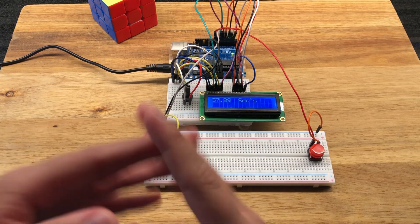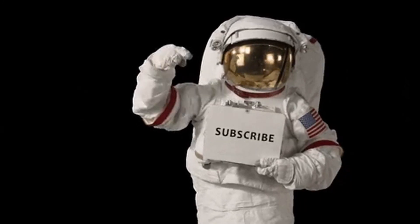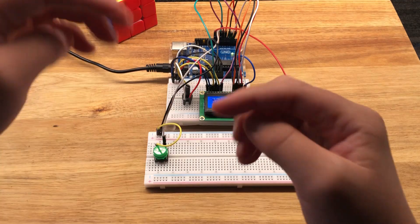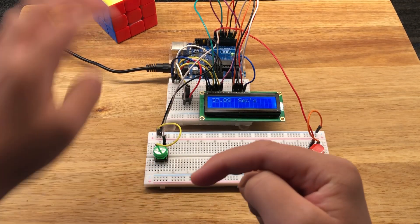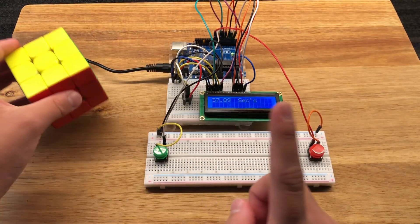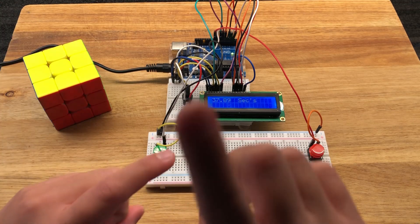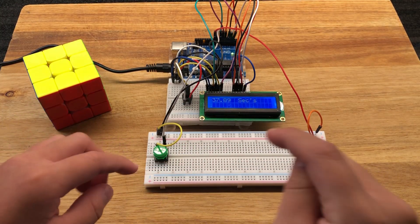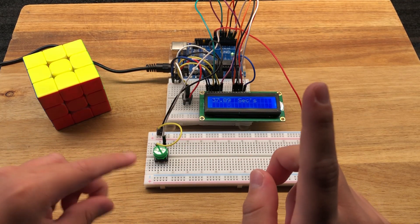So remember, like, subscribe, ring that notification bell. Everything is linked in the description if you want to try checking this out. The board, everything, program, whatever you would need. And until next time, catch you later.